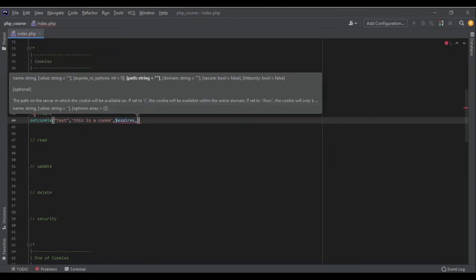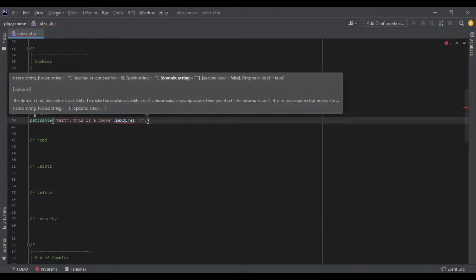The next argument is the path — where this cookie will be available. If you set it to '/', the whole domain can access this cookie. If you set it to, say, '/example', then only that path and its subdirectories can access it, but another path like '/test' would not be able to access it.